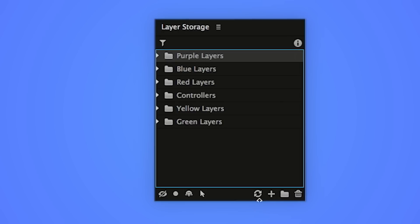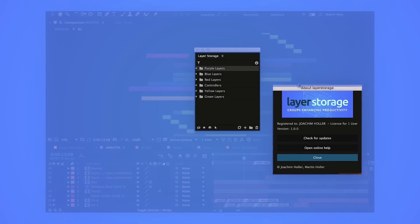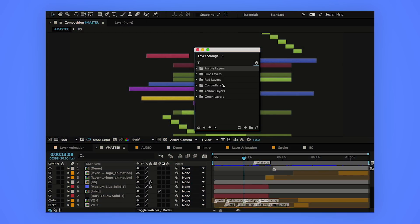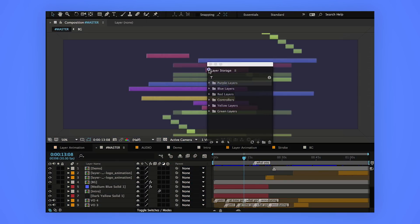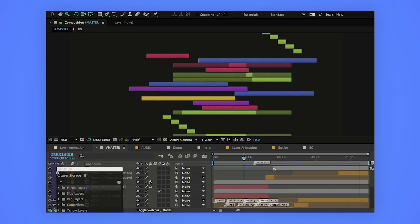The bottom right is where you can manage the groups. You can refresh the script, add layers to a group, create a new group, and remove layers as well as groups. The info button up here opens a new window where you can get info about your license, check for updates, or open the online help at AEScripts. The script is dockable, so you can click here and drag and dock it anywhere you want — I personally put it next to the timeline.